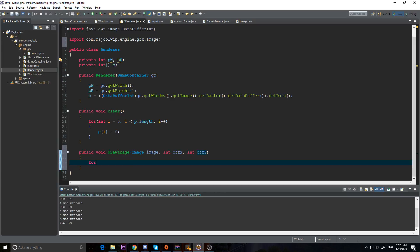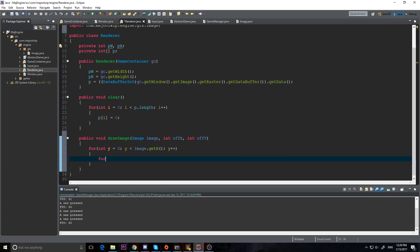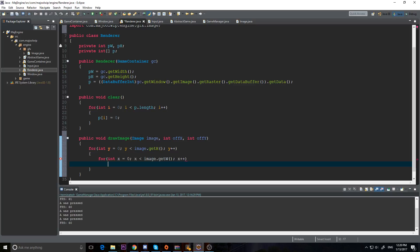Now I'm going to make a for loop. It's going to be: for int y equals zero, y is less than image.getHeight(), y++. And we do the same thing for x: for int x equals zero, x is less than image.getW(), x++. Now we need to set our pixel data.